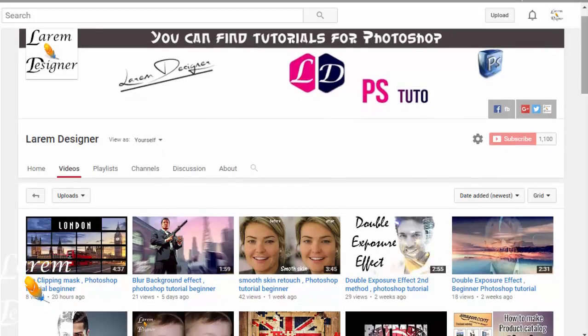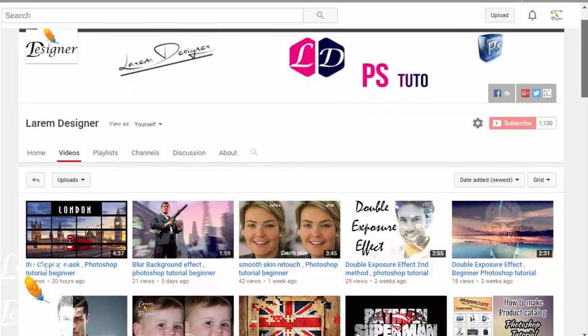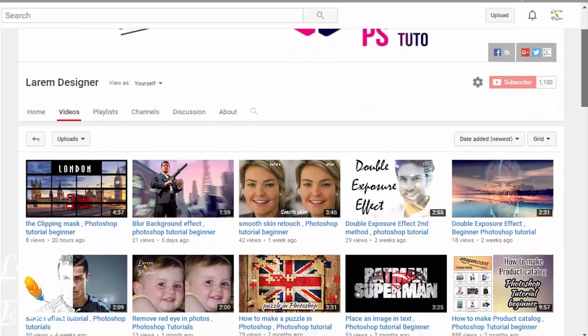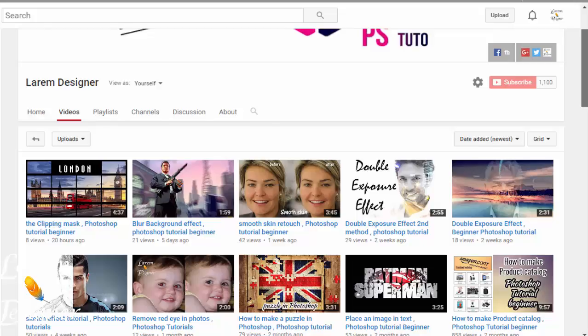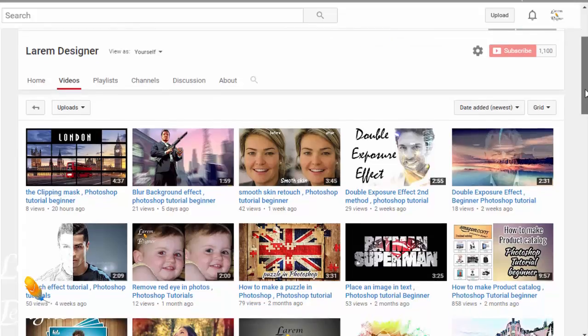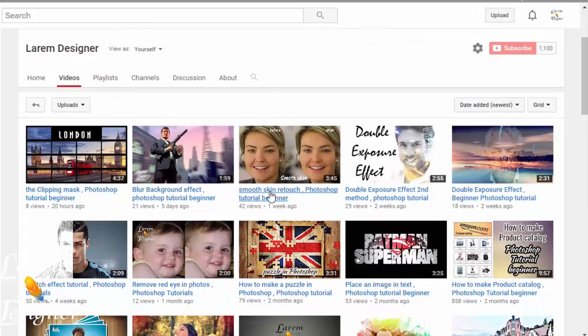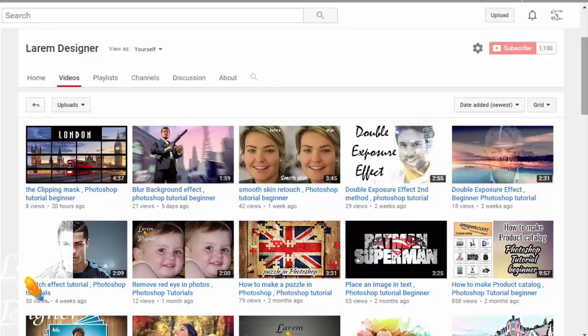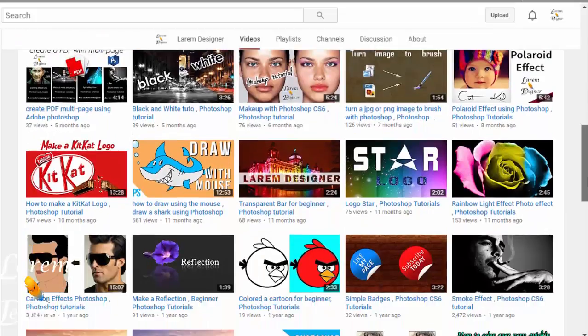Hello YouTuber and welcome to my new tutorial with Learn Designer. Today, a new tutorial for photo retouching. Last time I did smooth skin retouching, and today I'll show you how to change the skin color or tone, but after this short break.